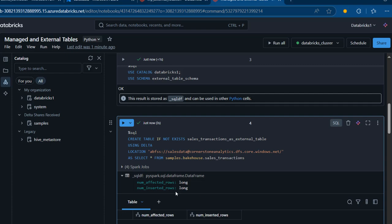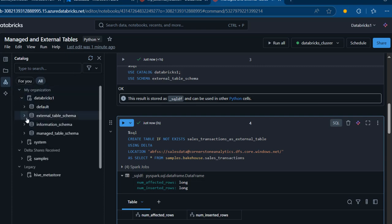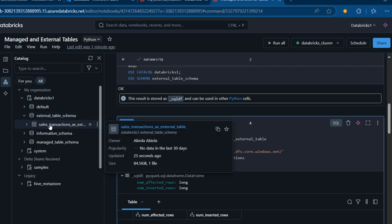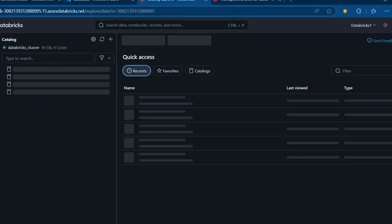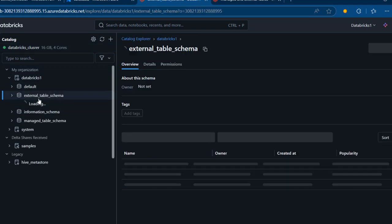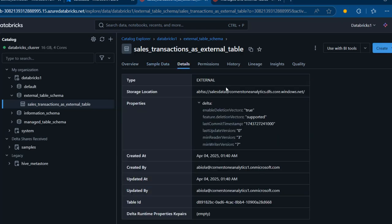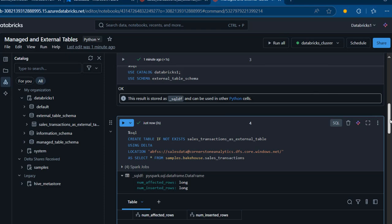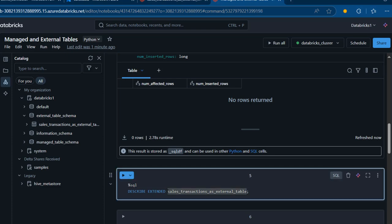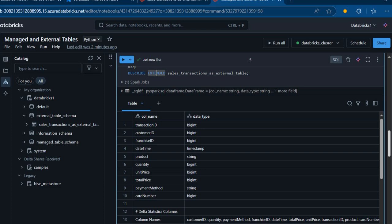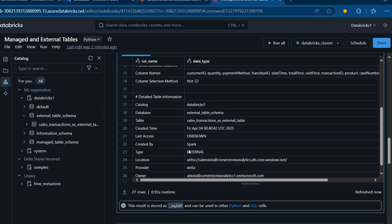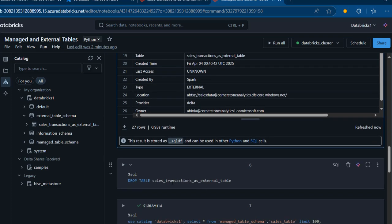I'm going to click Refresh Catalog and expand Databricks 1, expand External Table, and there we go — sales_transactions is now created. When I go to the Details tab, we can see this is an External table type. I'm also going to run the Describe Extended command on the sales transactions external table to see the same details. Using the SQL magic command again, we can see the column names, data types, and when we scroll to the bottom, we can see this is an External table type in Databricks.